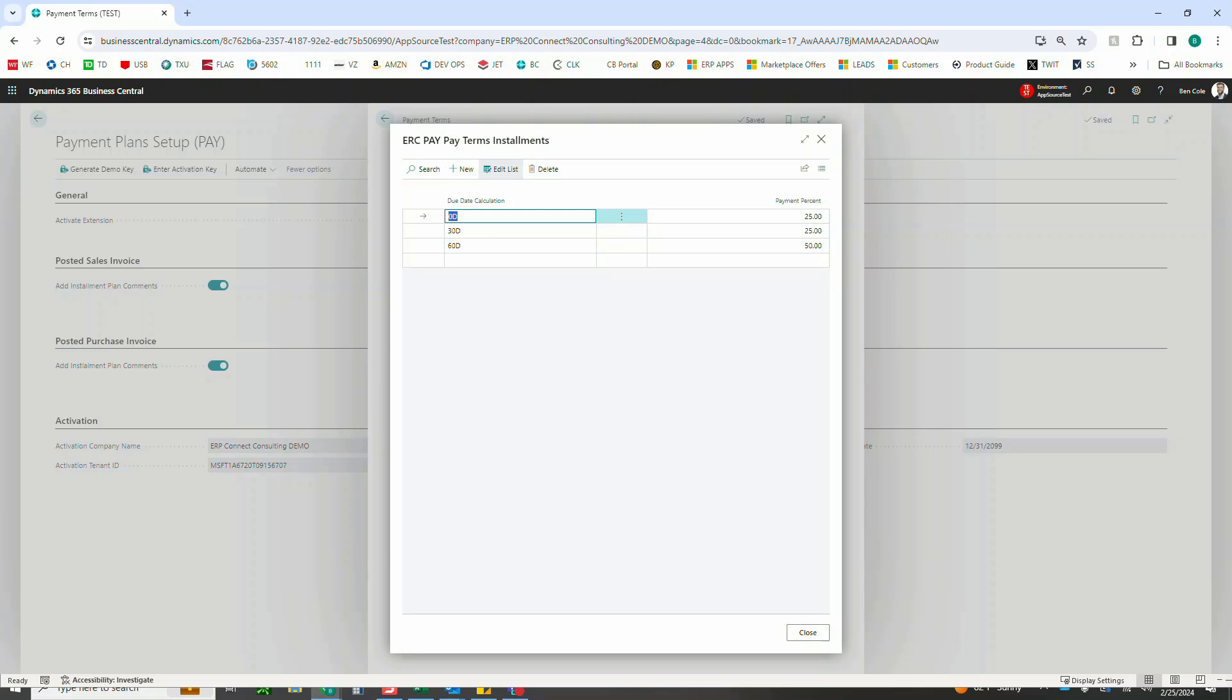For these, you can have as many or as few installments as you would like. Again, in this case I just did three, but you could have two installments, perhaps 50 percent due up front and another 50 percent due in 60 days. In that case again, you would just do 0D and then 50 percent, and then 60D and then another 50 percent, and it would work the same exact way.